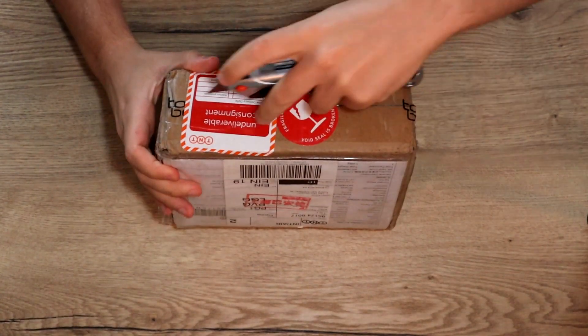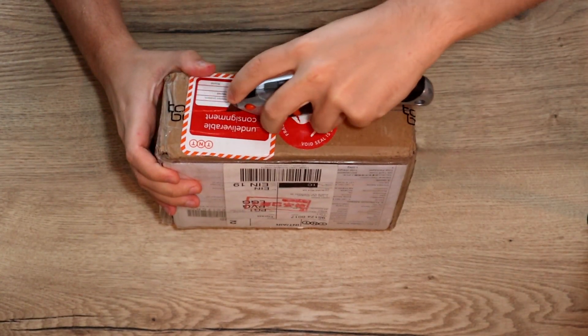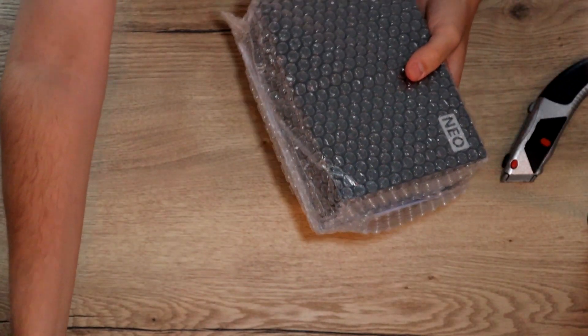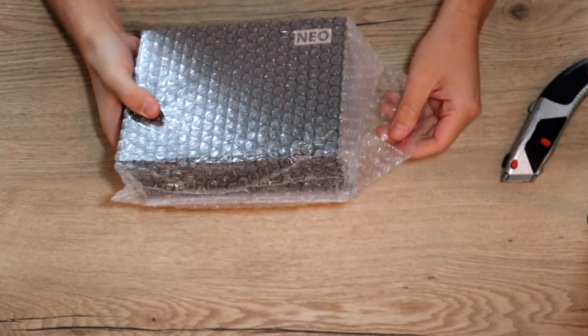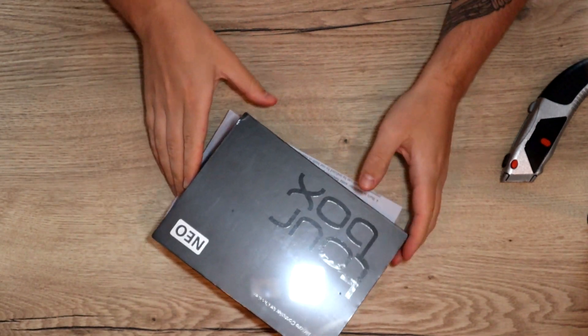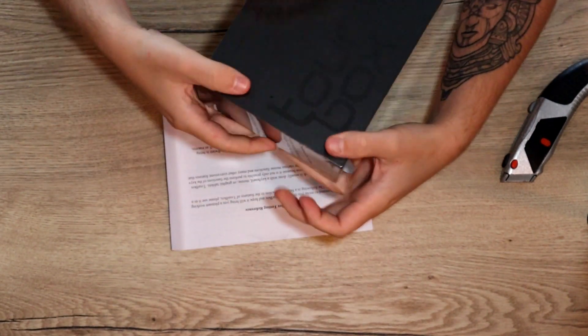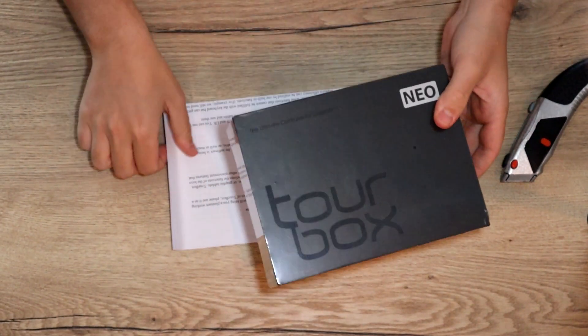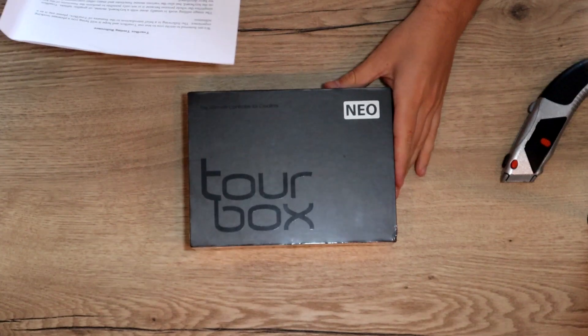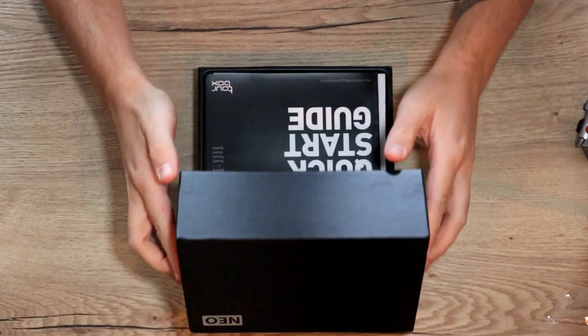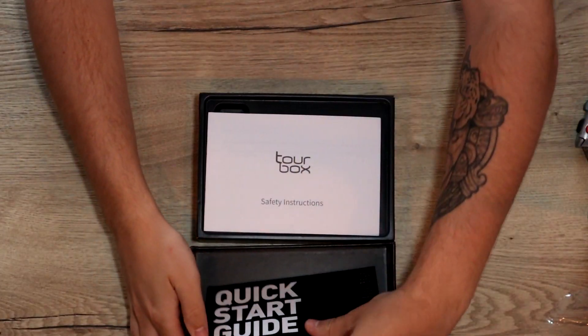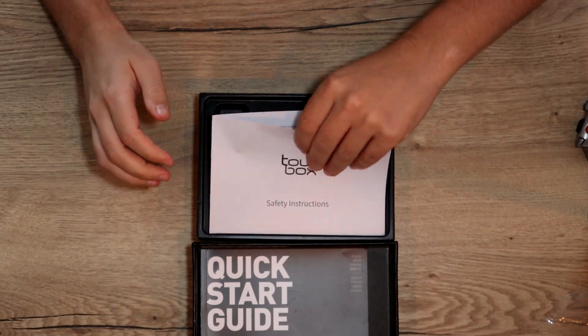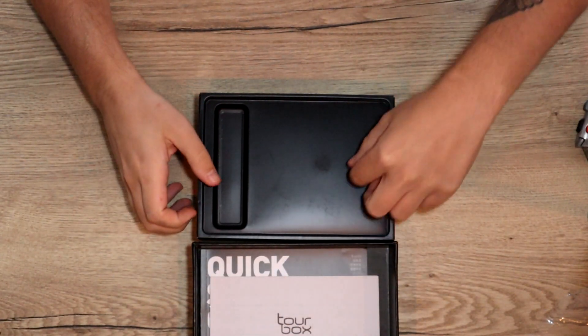When I open the outside package, you can see that the box is looking very nice. It's matte finish and it came with an explanation on how I can use it and a note on where to start out. A small manual and a way to store your cable and your Tourbox itself when you're traveling, which is also really nice.